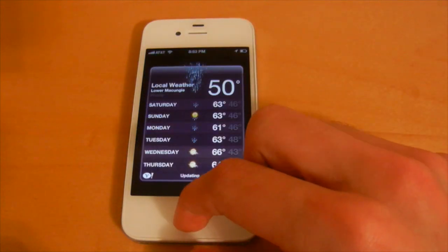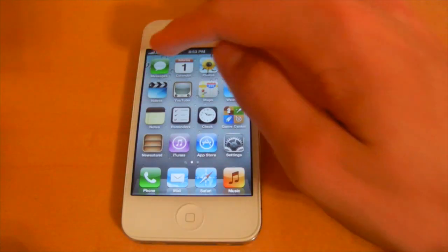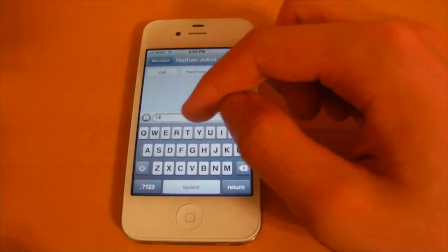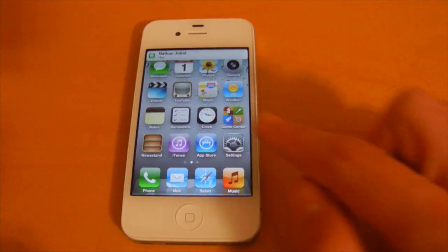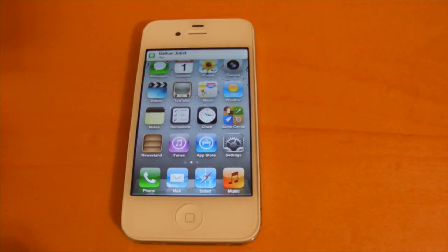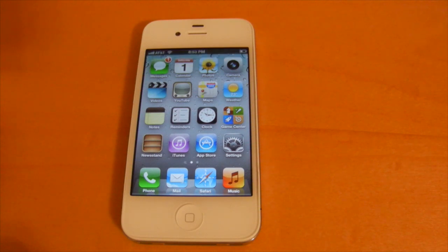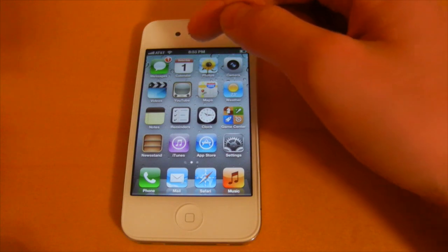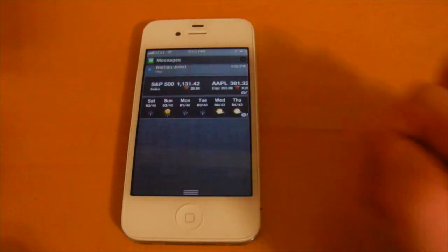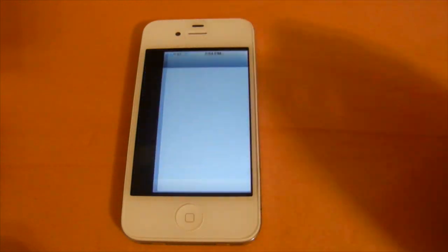To show how notifications have changed in iOS 5, let me send myself a text message. You'll notice a new banner-style alert that appears at the top of your device and simply goes away if you choose to do nothing. It's not obtrusive — unlike iOS 4, where you had to either close or reply to the notification right then and there. If you want to access it, open up Notification Center and select it to be brought right into the app.